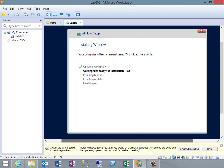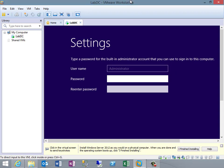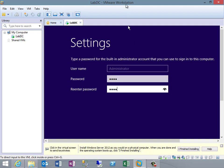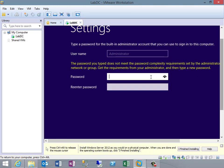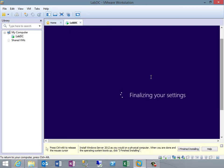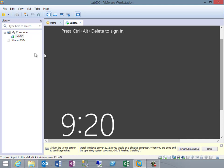Setup finished and it rebooted. Now it wants me to type in an admin password. Normally I'd give it a nice strong password, but this is on a closed network with no internet access. I tried a simple one but it didn't meet the complexity requirements. After setting a compliant password, our first VM is built.